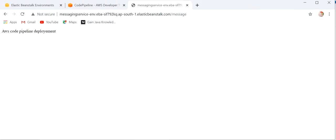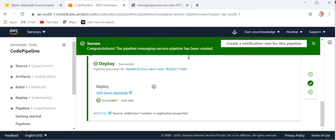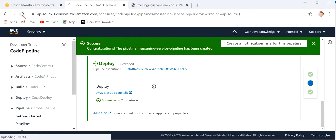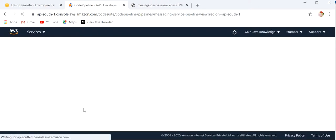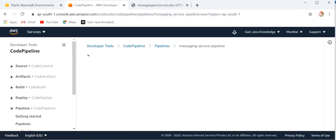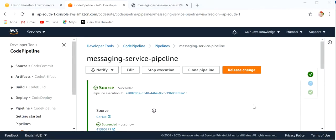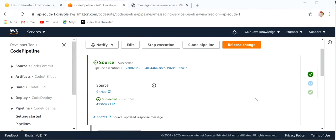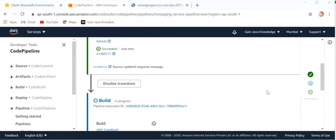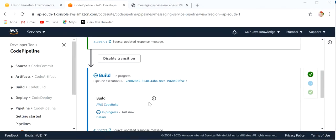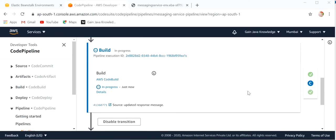Now I will go to my CodePipeline and refresh it. We can see our CodeBuild is in progress — it is again making the build.